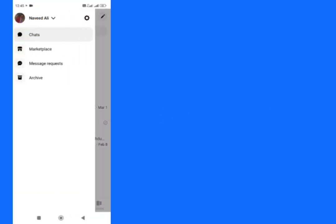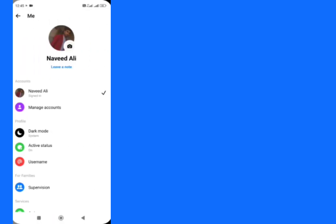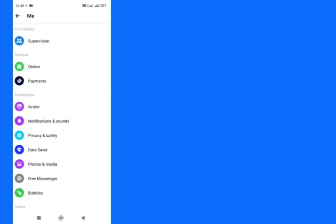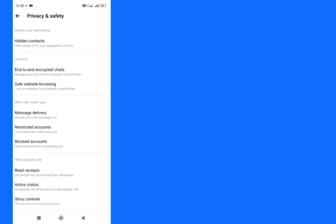Scroll down and tap on Privacy and Safety. Here, end-to-end encrypted chats, tap here.